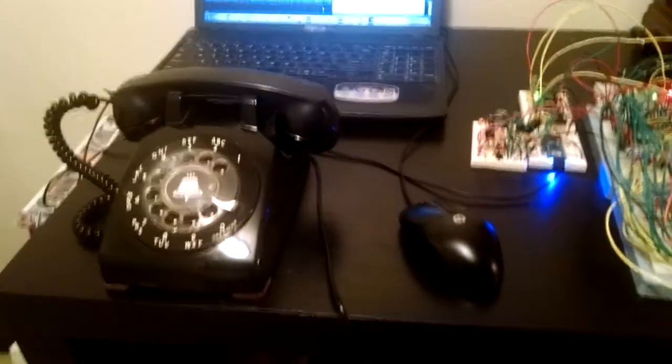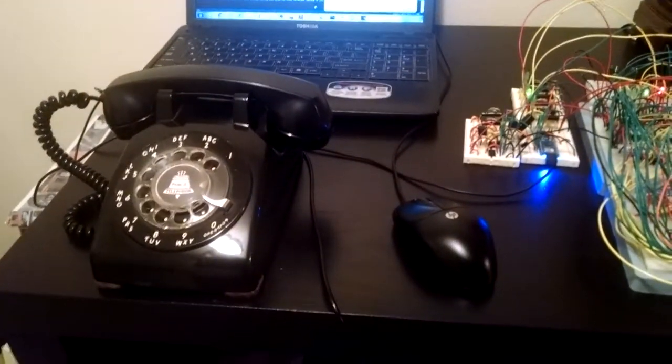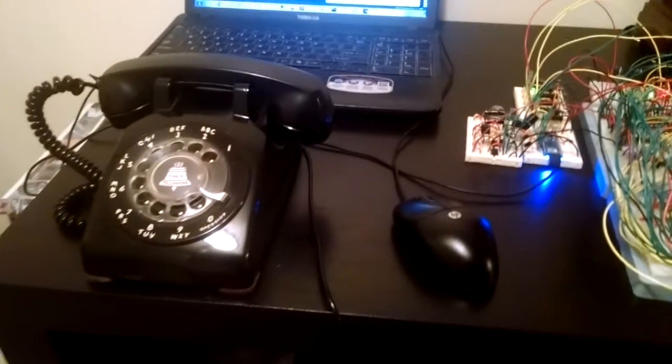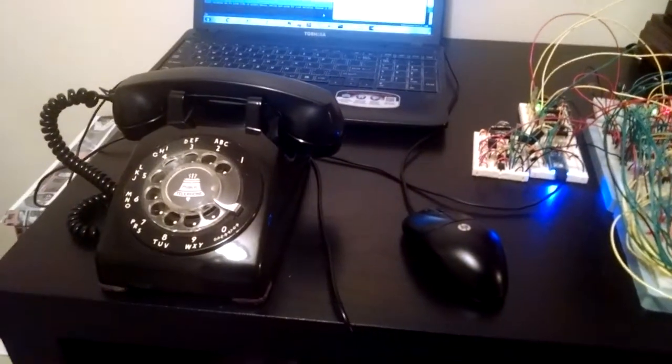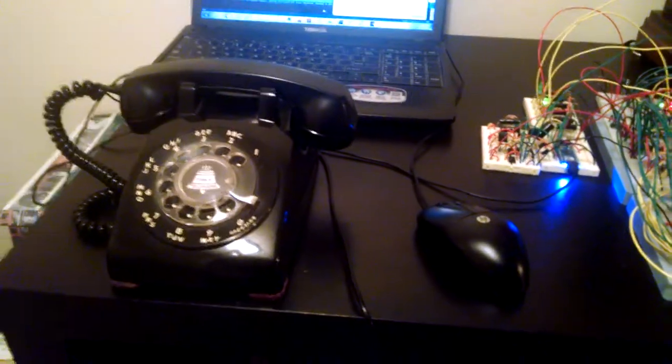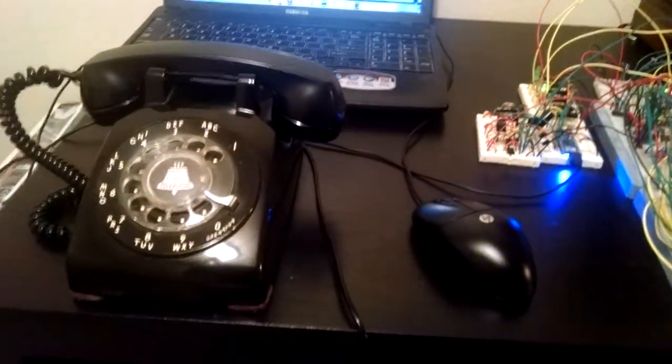All right, so I'm going to give a quick update on my rotary phone project. I've made a few videos about this before, but I've gotten a little farther along in the project, so I think it's time for an update.